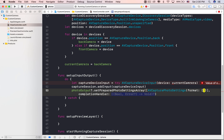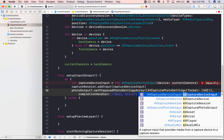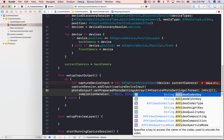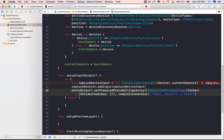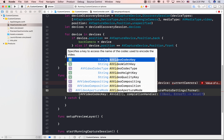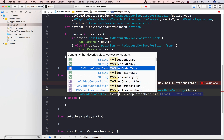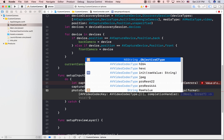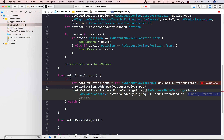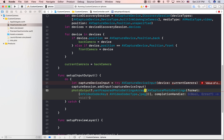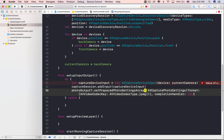If not, we throw an error in the catch block. We create an instance of AVCaptureDeviceInput with the current device so that you can capture data from the device, then add it to the capture session.